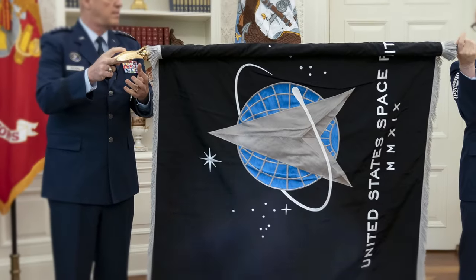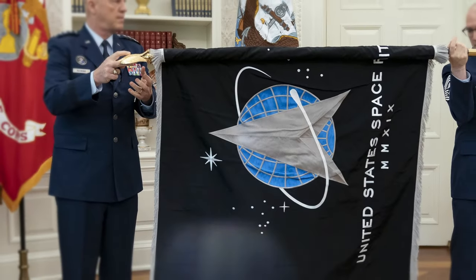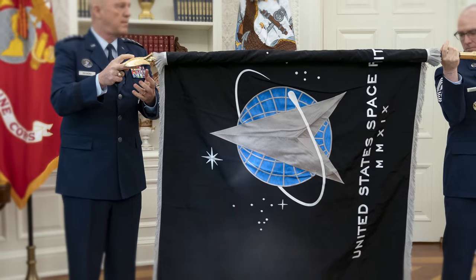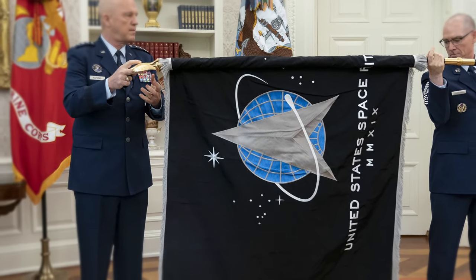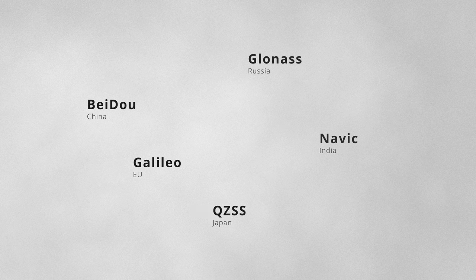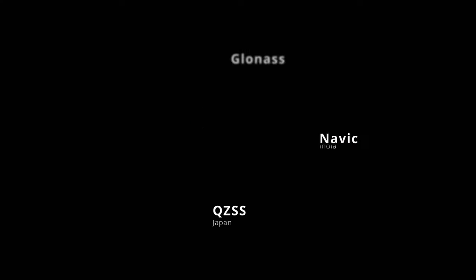Today, the U.S. Space Force oversees GPS, which is offered globally, free of charge. However, other nations are in the process of deploying or already have their own satellite navigation system.